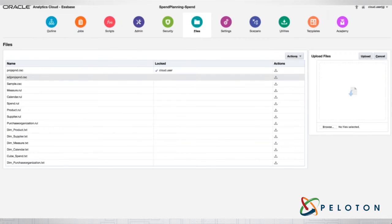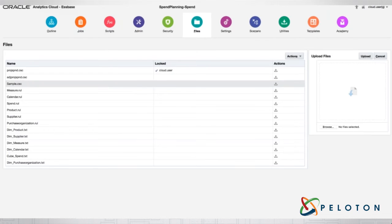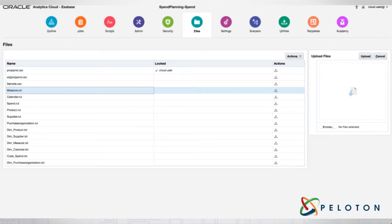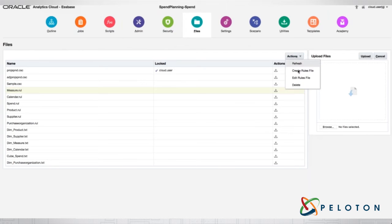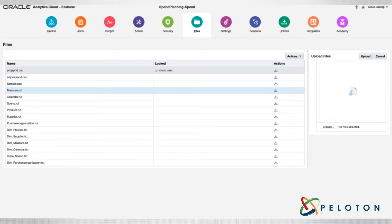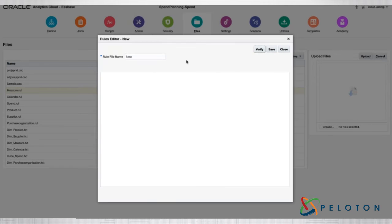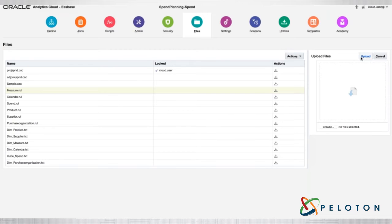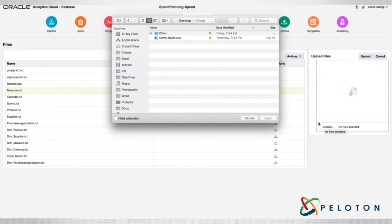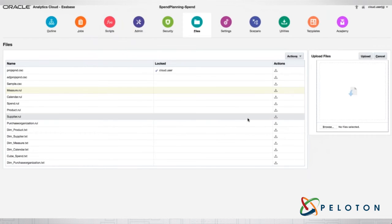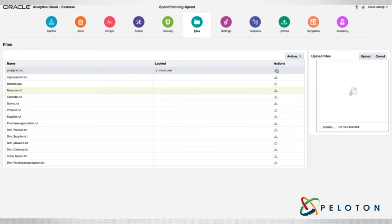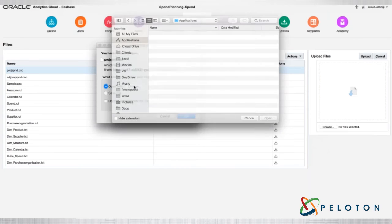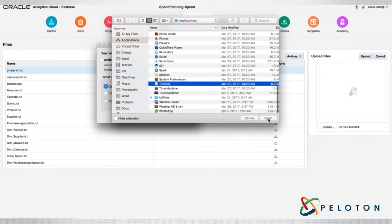Next we've got files — files are basically where all your information is kept. Think of this as your app folder within S-Base. You can see all my calc scripts denoted by CSC, the famous extension .RUL for all my rule files, and all my text files showing how I'm building my dimension structure. I can create a rules file, edit a rules file, or refresh. If I click Actions and create a rules file, I can define what that rules file is, and I can upload any document inside here that's pertinent to S-Base. I can also download something by clicking the download button.